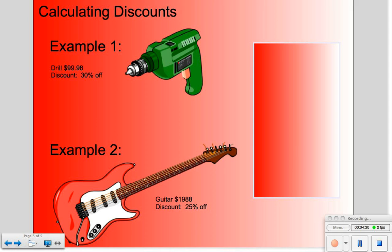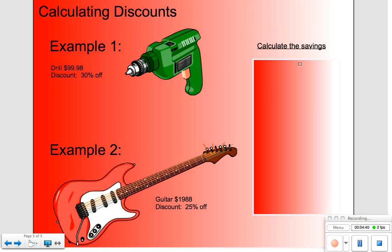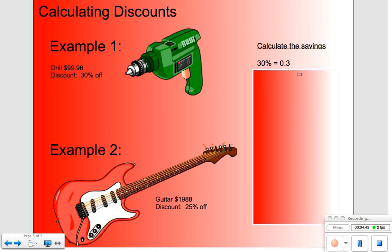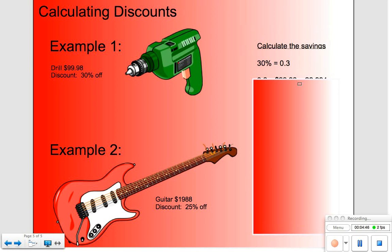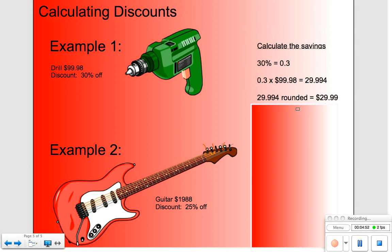We're going to buy this green drill with an original price of $99.98, but today there's a sale — we're going to save 30%. We change that percent to a decimal and apply it to the price of the drill, then round to the hundredths place. So we're going to save $29.99 on that drill because it's 30% off today. And that's a good deal.